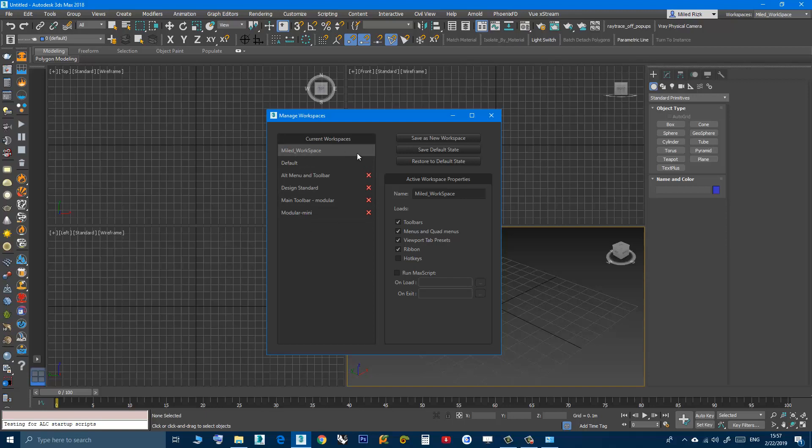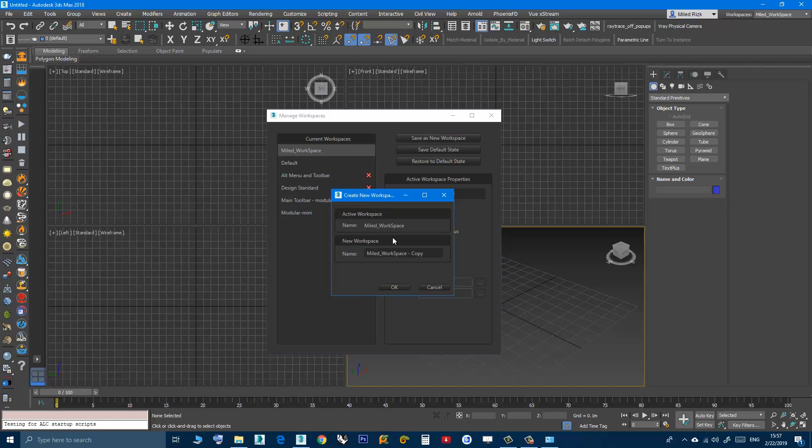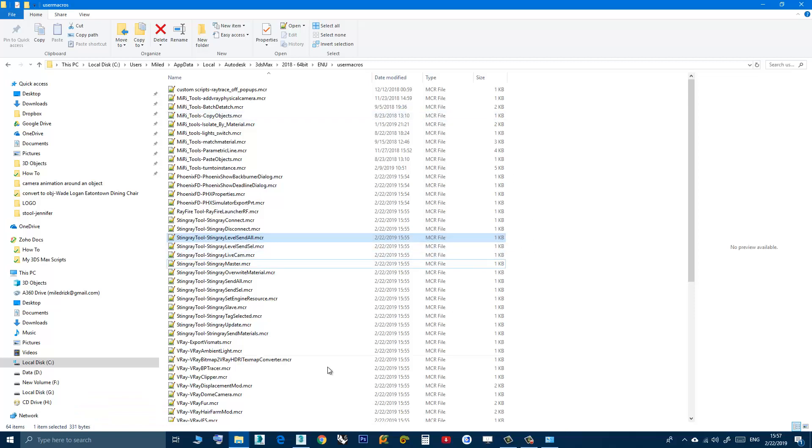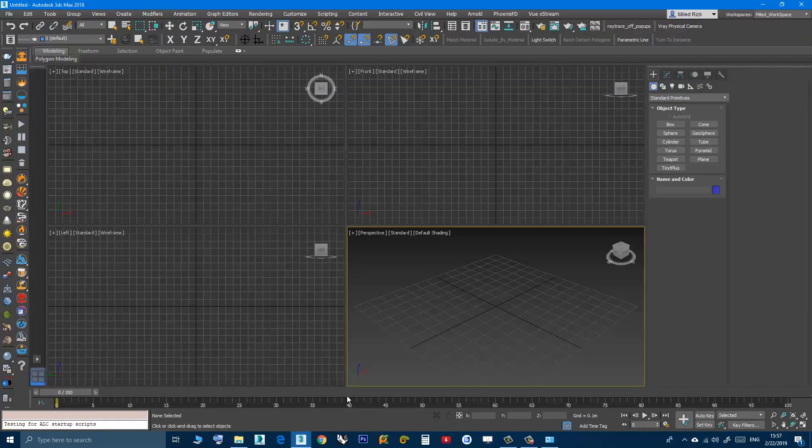What I did is that I created a new workspace, a custom workspace for myself. I clicked here, save as new workspace, I give it a name, then click OK and then close, and that's it.